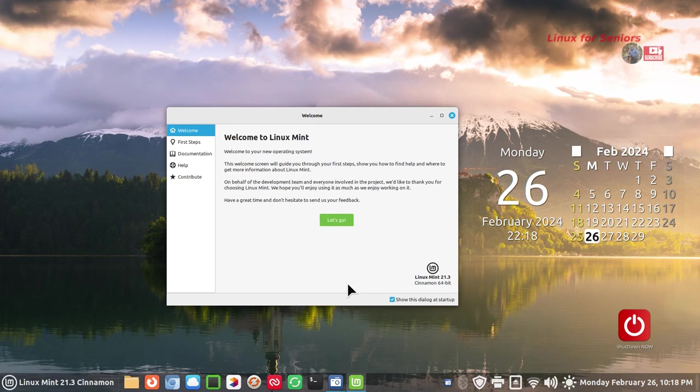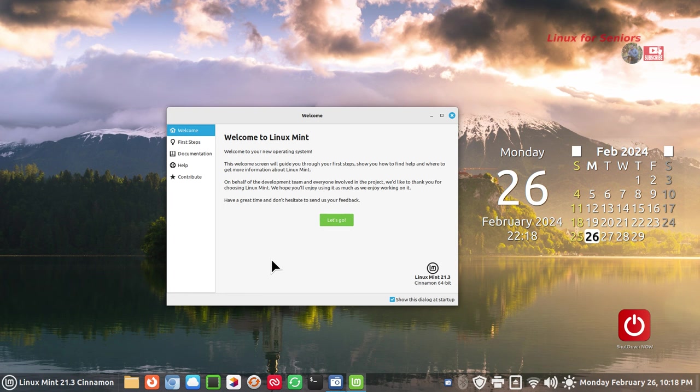Hey guys, welcome. I have a subscriber asking: can I make my own image for the boot up screen for GRUB, the Grand Unified Bootloader? Yes you can, and it's not a light undertaking.